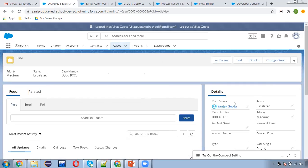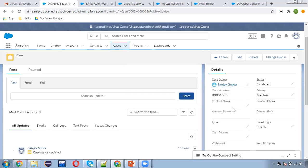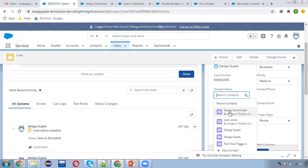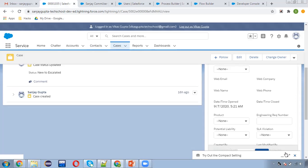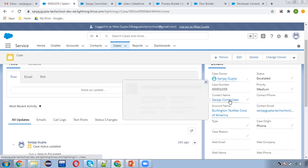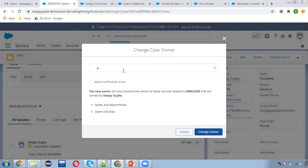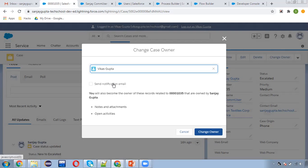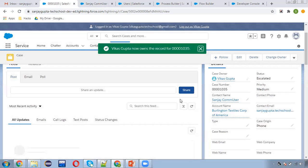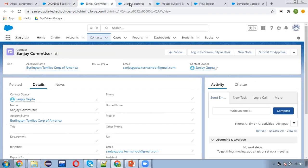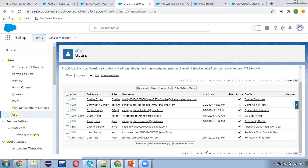I'm opening one more case. Case owner is Sanjay Gupta, the current logged-in user. I'm selecting a contact whose owner is also Sanjay — this contact is owned by Sanjay. Now I'm going to assign this case to Vikas. Clicking on change owner — owner is now changed. Now I'm going to log in with Vikas.